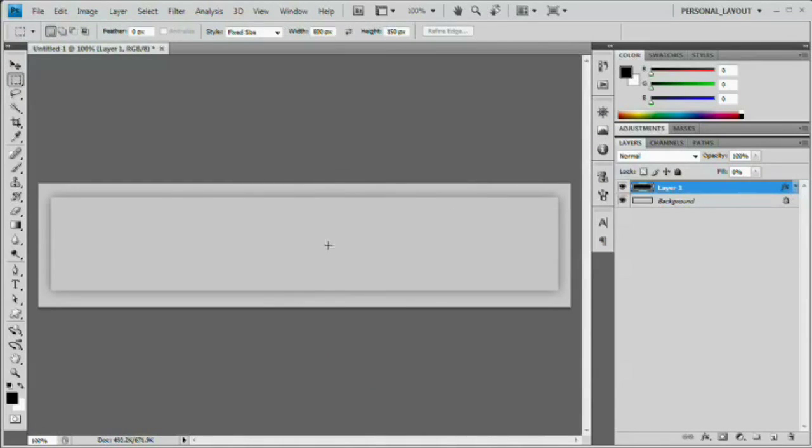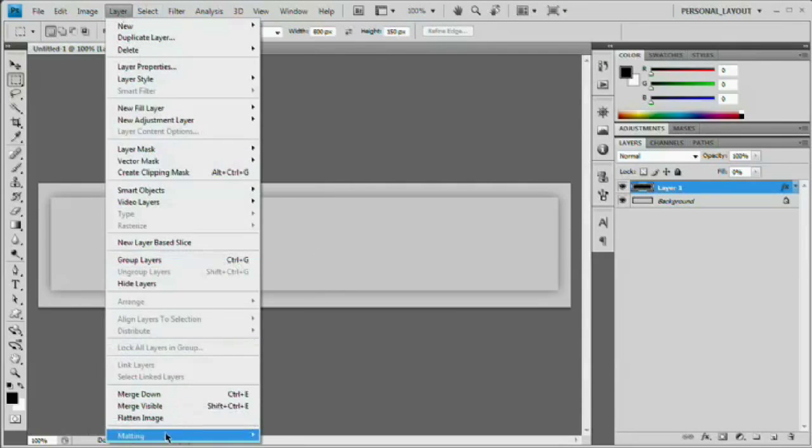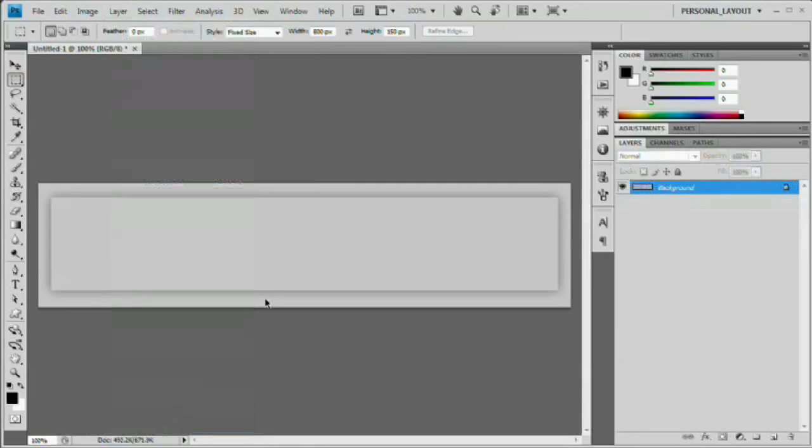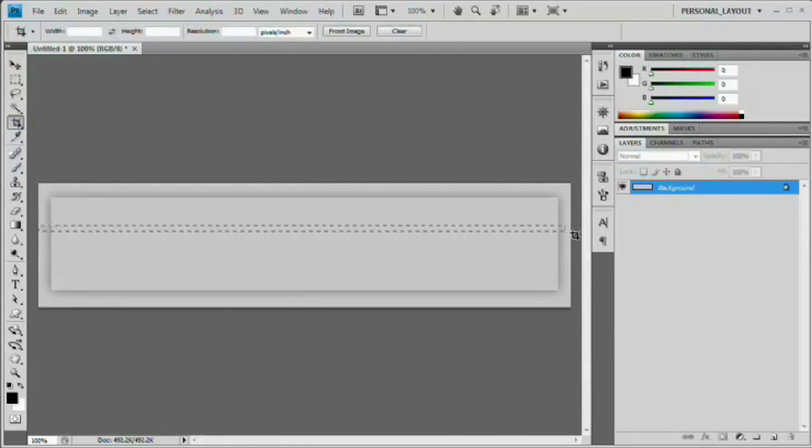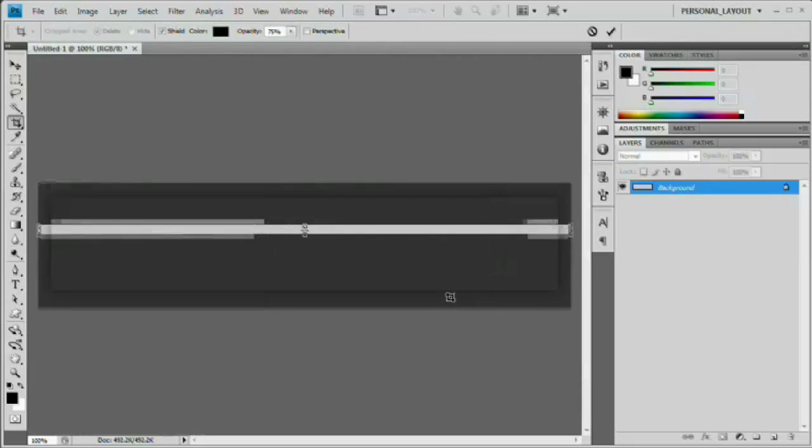And basically what we would do at this point is you can save this PSD as your editable shadow if you like. But what I like to do is go layer flatten image, grab the crop tool, and just cut a thin sliver right out of the center. It doesn't need to be very big at all.